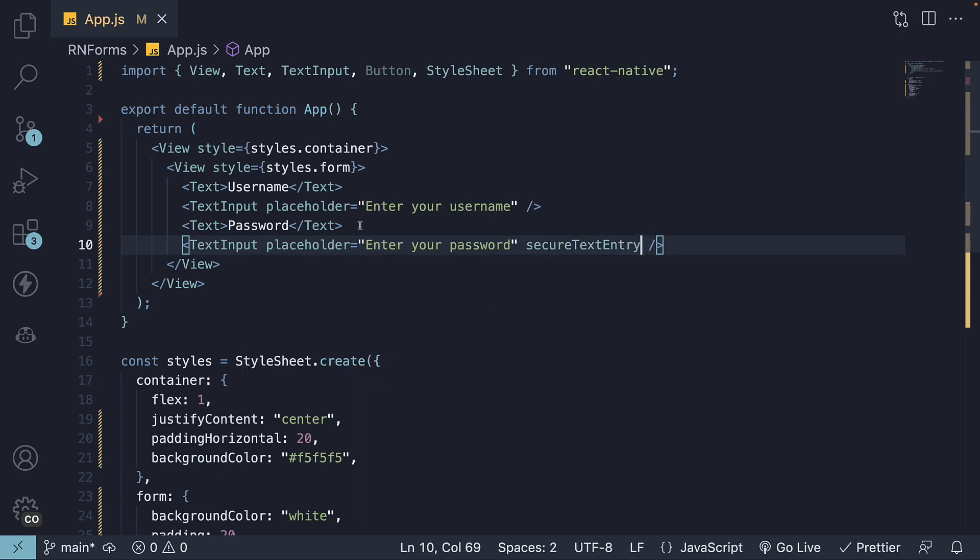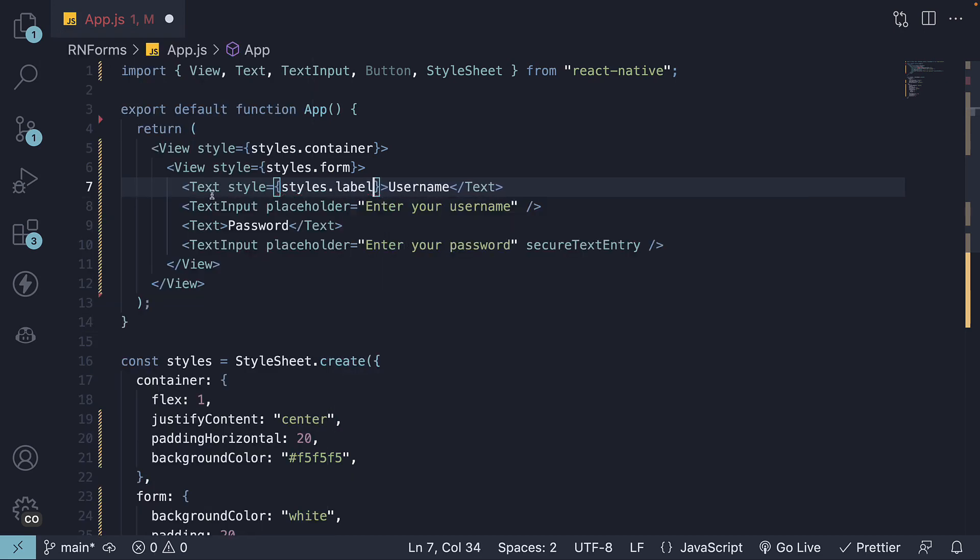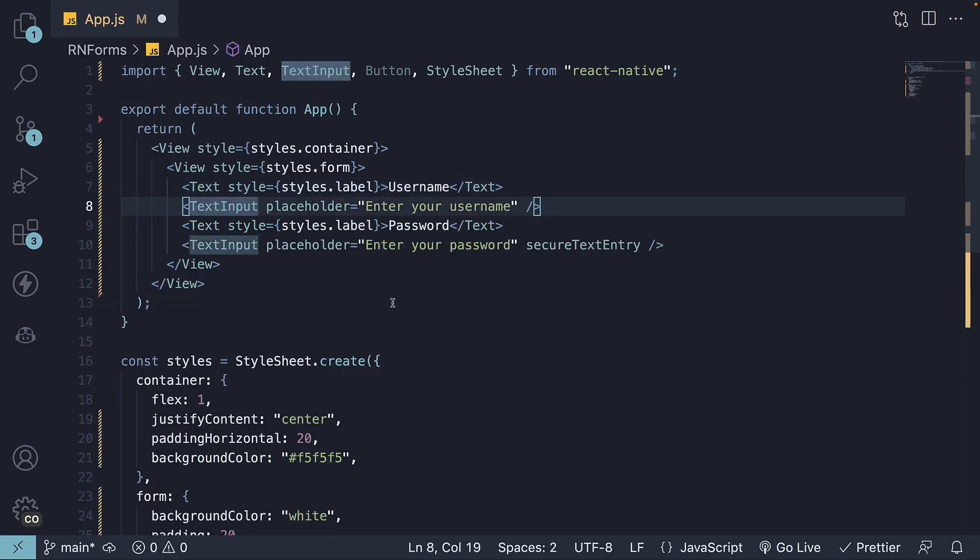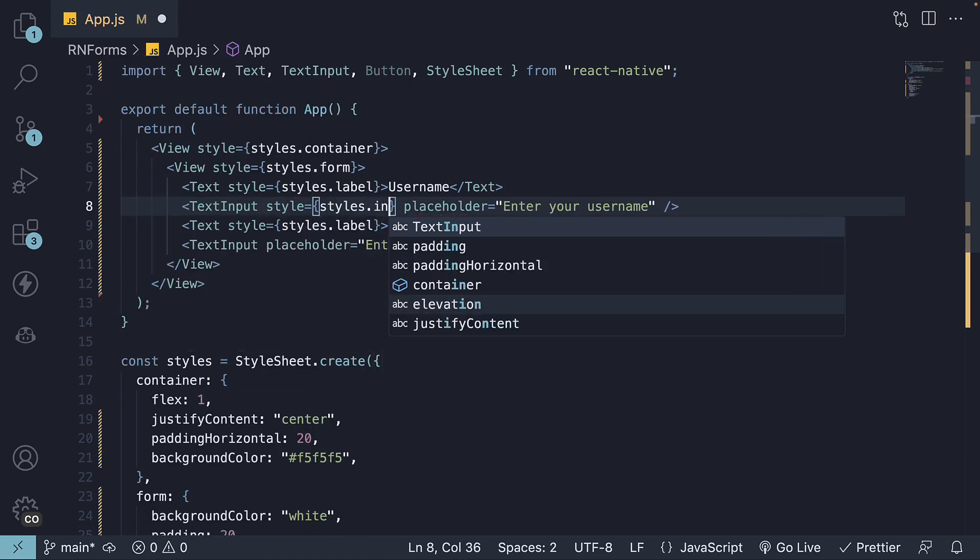Next, let's style these components. For the label, I'm going to apply style is equal to styles.label. And for the text input, style is equal to styles.input.